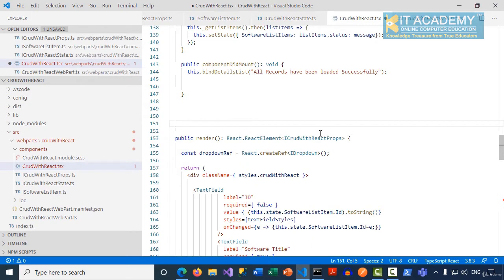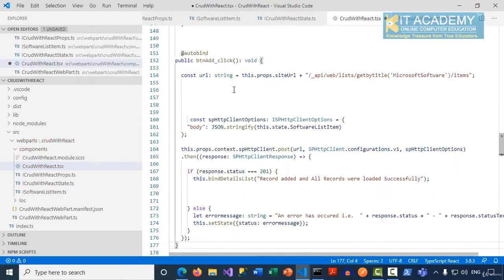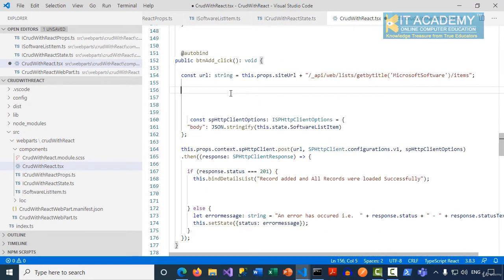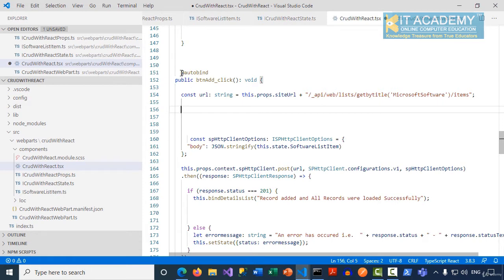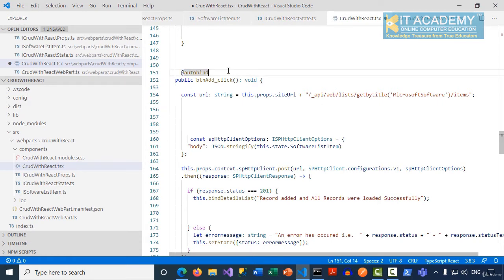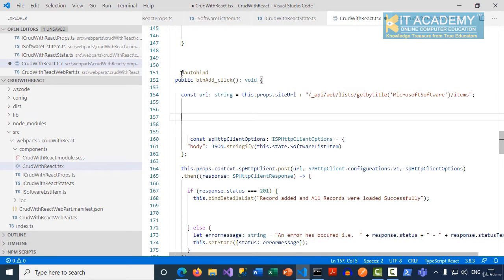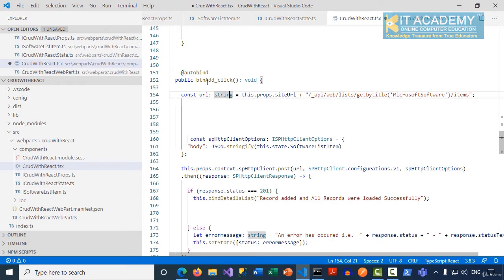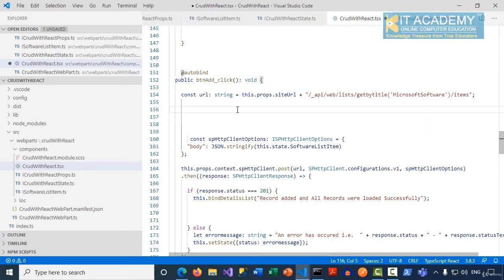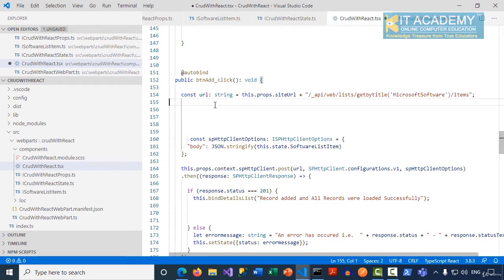The implementation looks like this for the btn_add_click event handler function. Please be careful - do not forget to apply the autobind decorator attribute to your functions because we are not binding events in the constructor anymore. If you have so many controls having so much code, binding events itself takes a lot of time, so this is obviously the best approach.